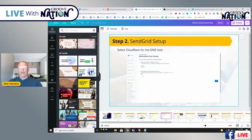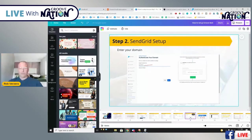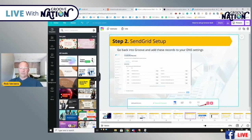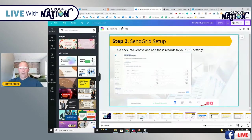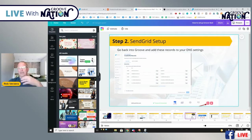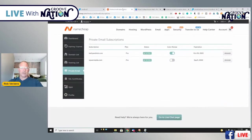I'll go ahead and give you a PDF when we're done that walks you through everything — you come in, get your records, go into DNS, add those records. Very straightforward. Once you do that, you need to make sure you have your email actually set up because you're going to need an actual email address. You can't use Gmail — you're going to need your actual email address set up.